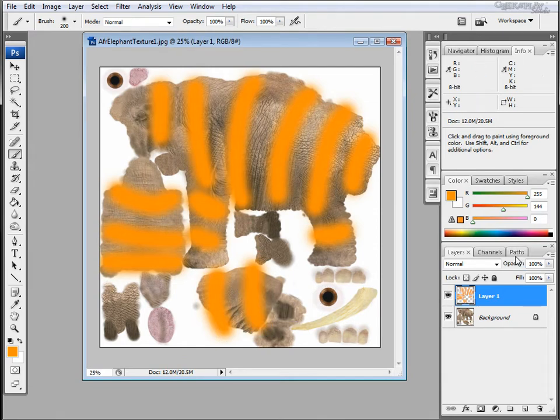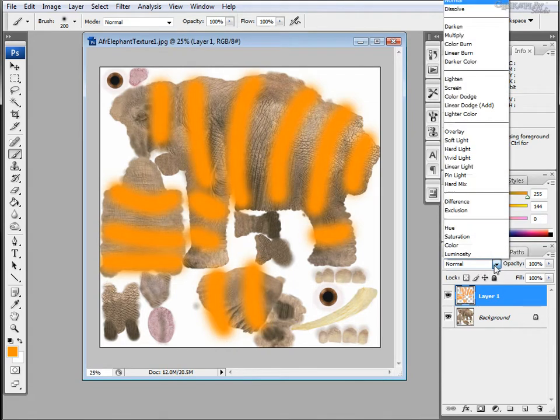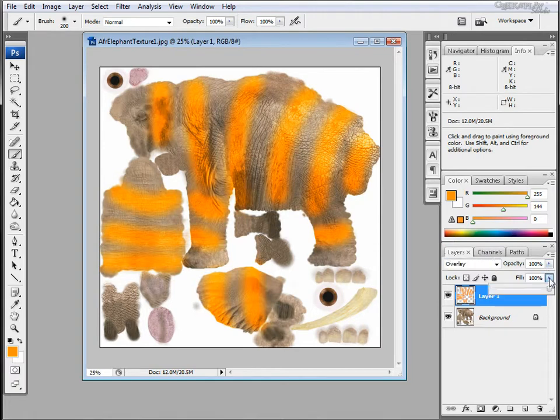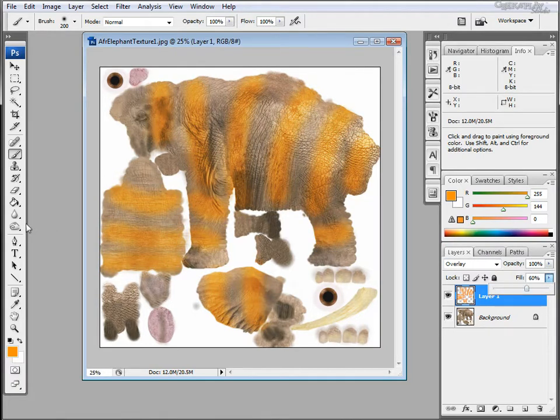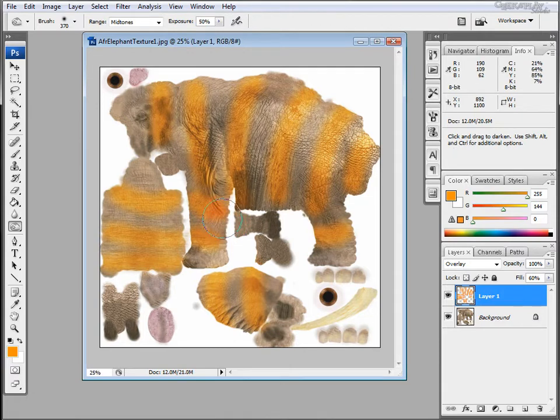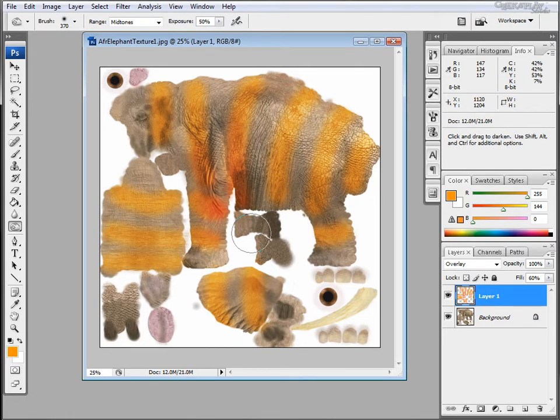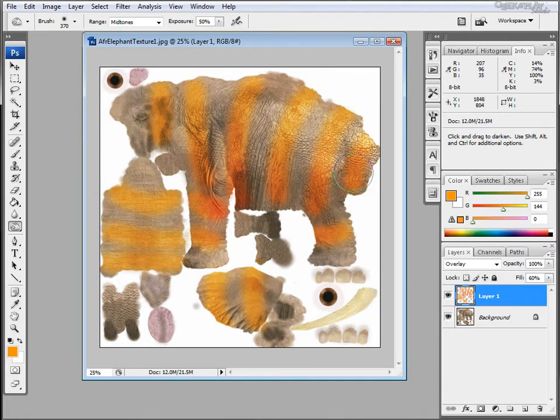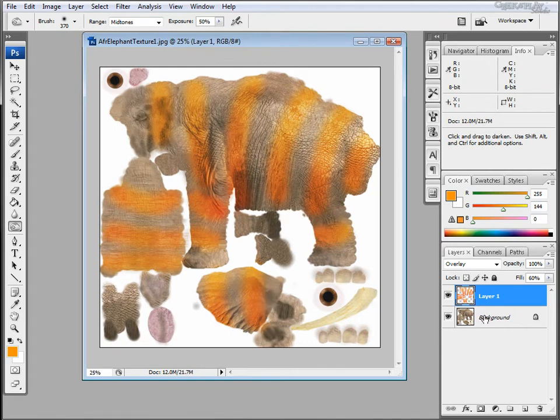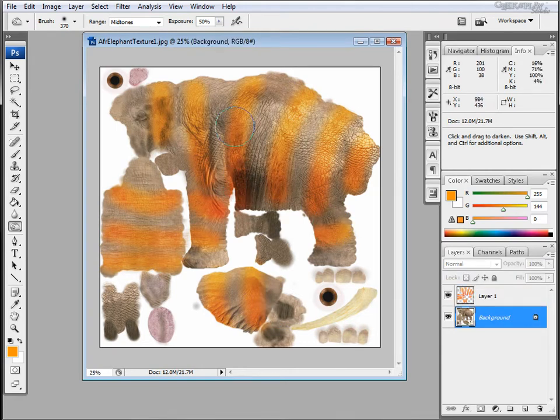Now we'll change the layers blend mode and we'll choose overlay and maybe reduce the opacity a little. I'm selecting the burn tool and we'll just add some darker areas. And if you want we can even work on the imported layer and darken up the underlying skin.